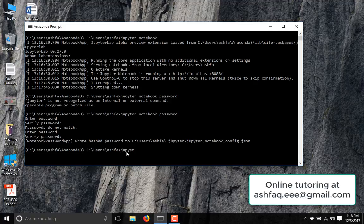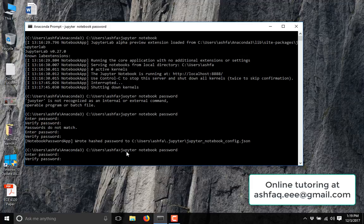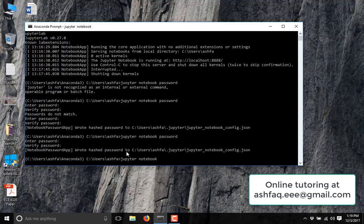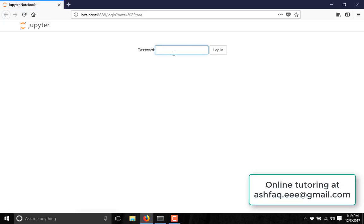Then you have to type 'jupyter notebook password' and press Enter. It will give you the option to set the password. Now type the password you want, press Enter, retype the password, and it will set the password. Now start Jupyter Notebook and give the password you just set.